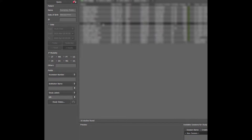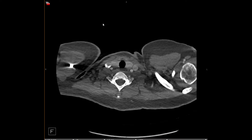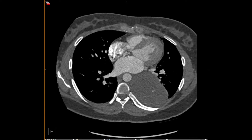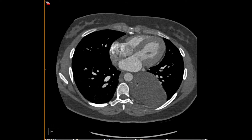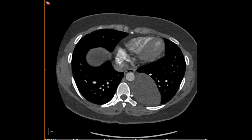Moving on to sequestration. Sequestration is defined as systemic arterial supply to a lung parenchyma. There are two kinds: intralobar and extralobar. Here we have a large mass-like lesion with systemic arterial supply — here's an aortic feeding vessel. Intralobar sequestrations exist within the normal pleural covering of the lung and have pulmonary venous drainage. Extralobar sequestrations have a separate pleural covering and will have systemic venous drainage, and can even occur in the upper abdomen.